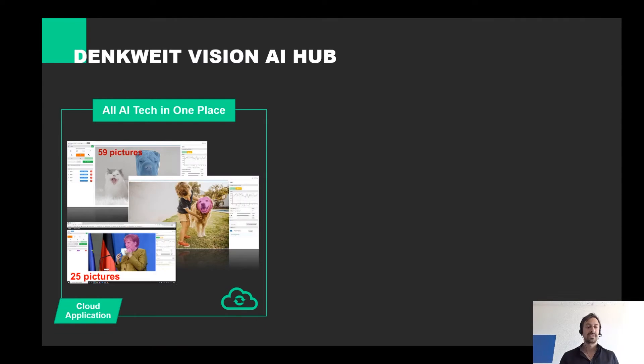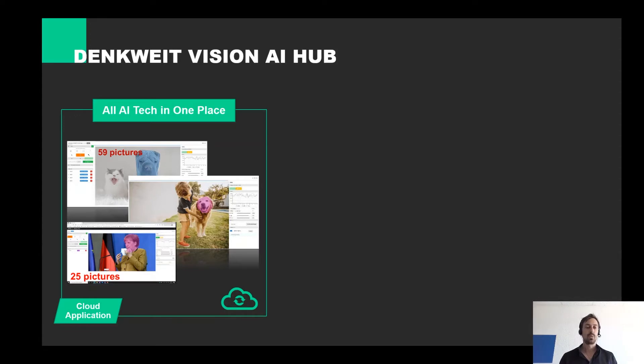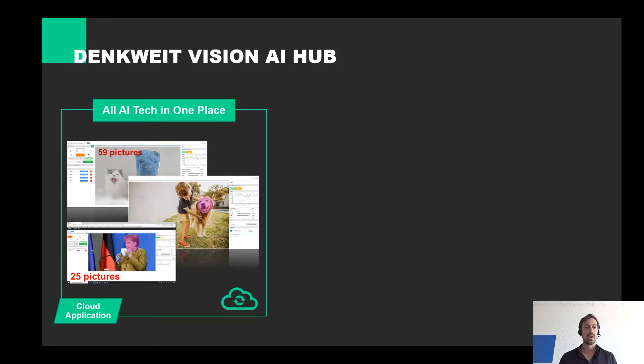The creation of the highly individual AI based image evaluation takes place in the Vision AI Hub. Once you are satisfied with the performance, you can integrate the AI into your production or product. Of course, you can always make iterations.